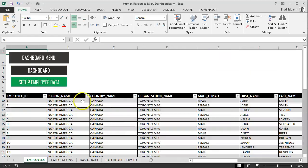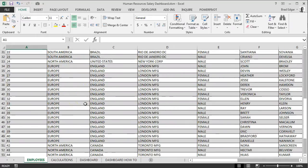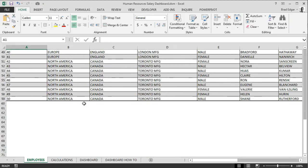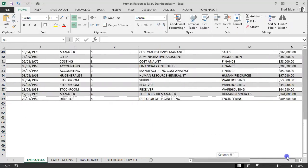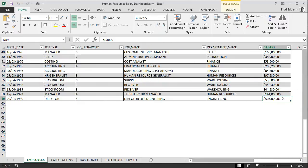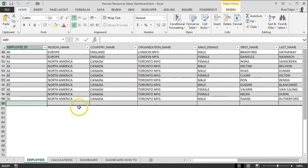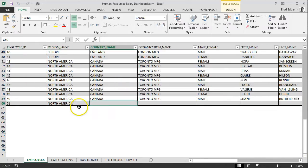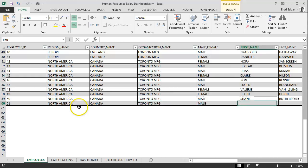If we go to the dashboard menu and hit Setup Employee Data, let's set up a record here. We'll see that the pivot table is going to automatically update based on the macro I've created. So let's add the data.